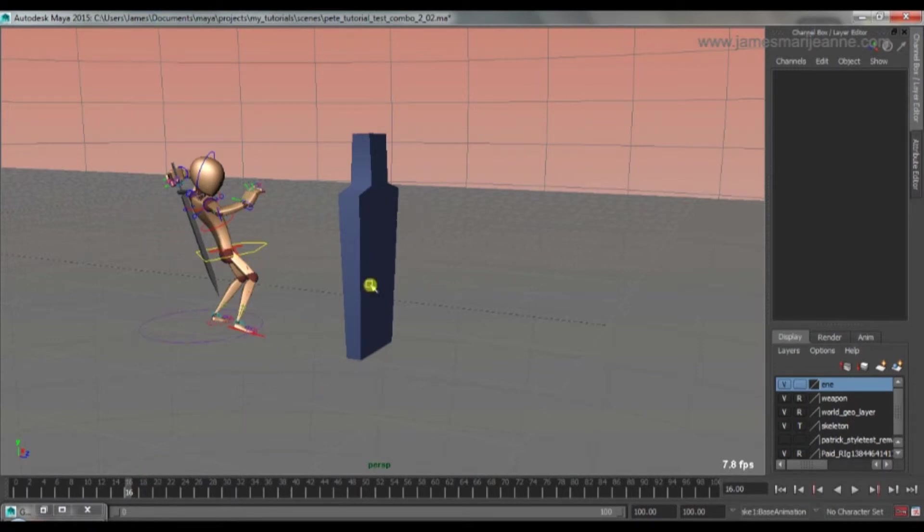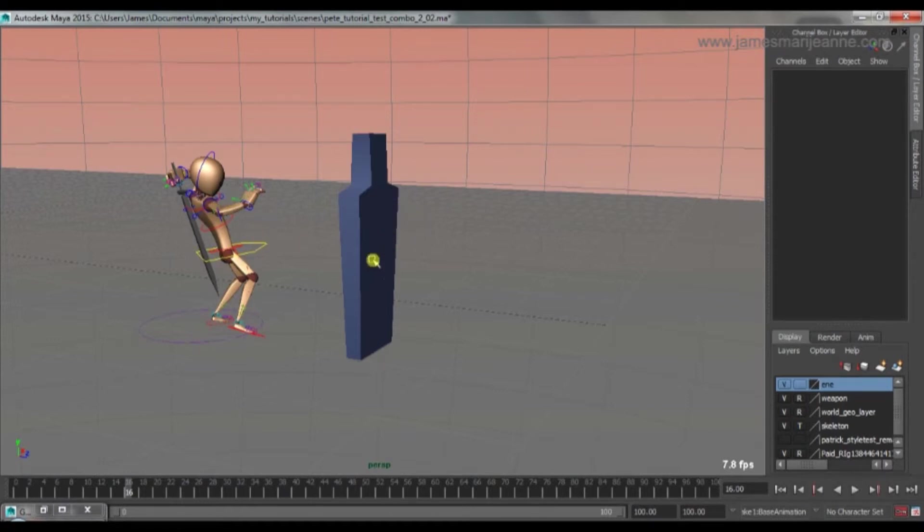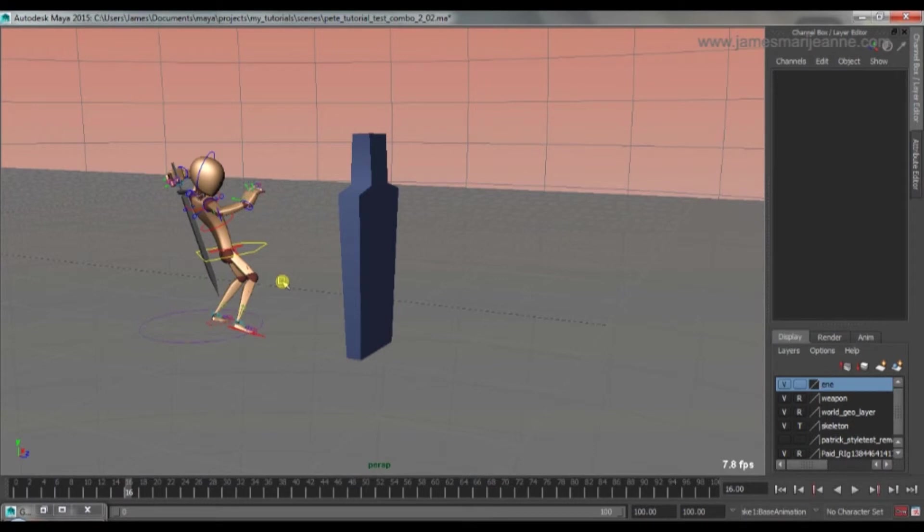So if the feedback that you get from the animation you create in your attack, if the feedback is weak, if it looks weak and it doesn't look like it connects and it doesn't feel like the energy has been transferred from his weapon and from his body into his enemy, it will make everything feel weaker and less powerful,